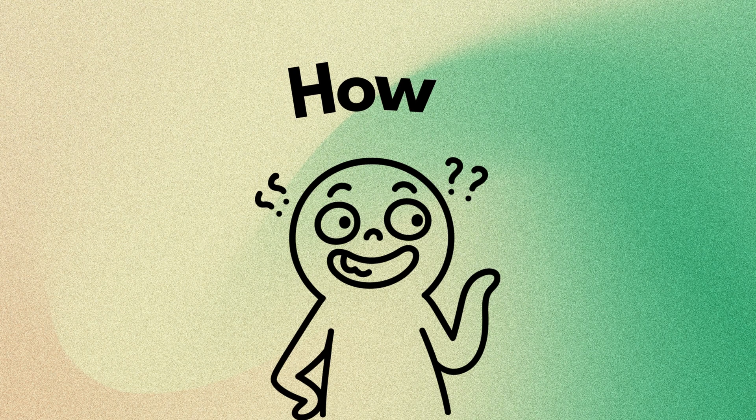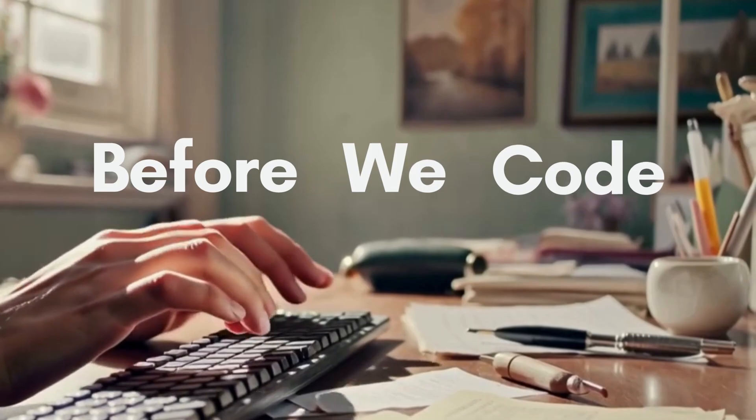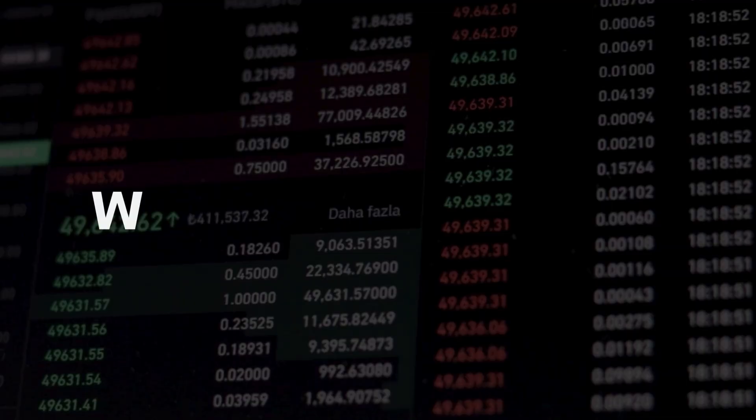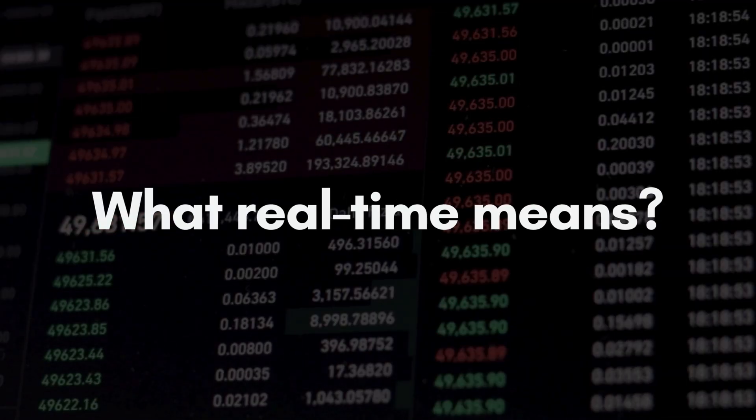So, how do we implement it? Before we code, let's understand what real-time means in this context.